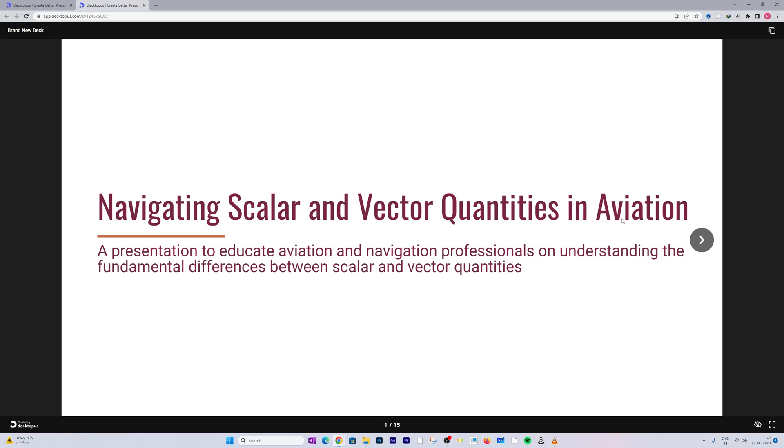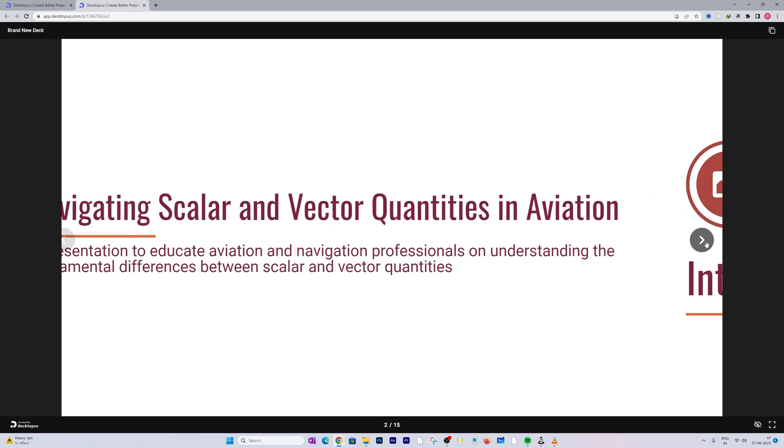So the first page shows the heading which is 'Navigating Scalar and Vector Quantities in Aviation' and the heading looks perfect. Because of the follow-up questions which helped the software to determine what is our objective and our targeted audience, based on that it has selected the title.